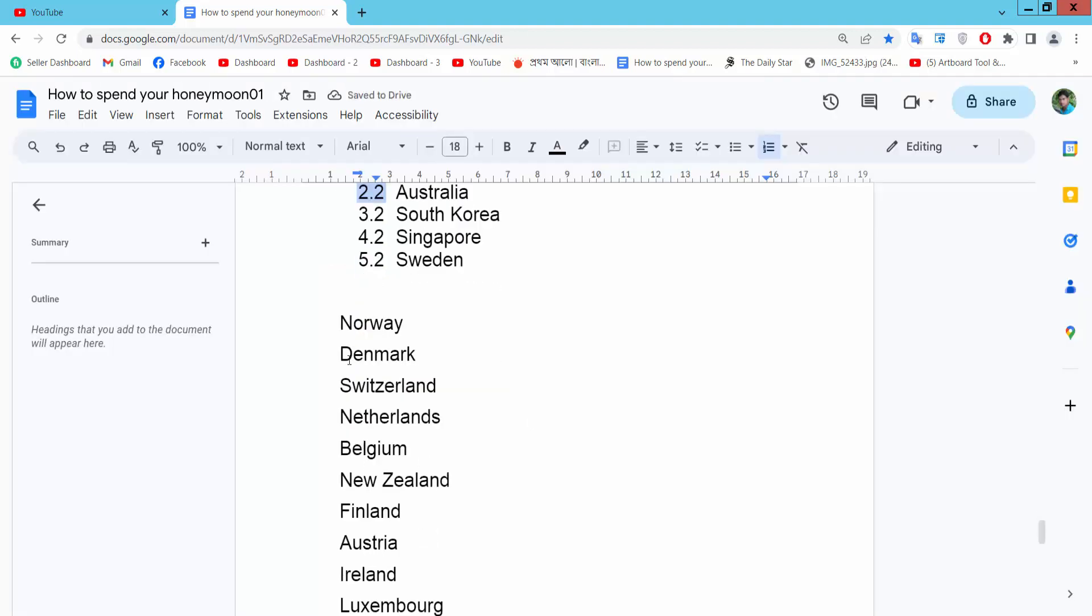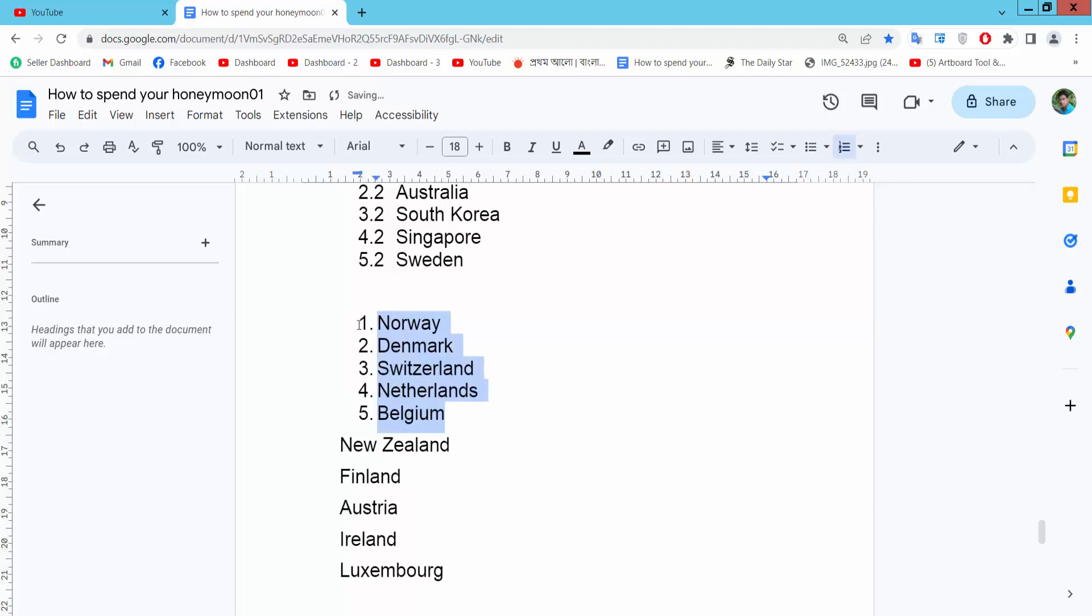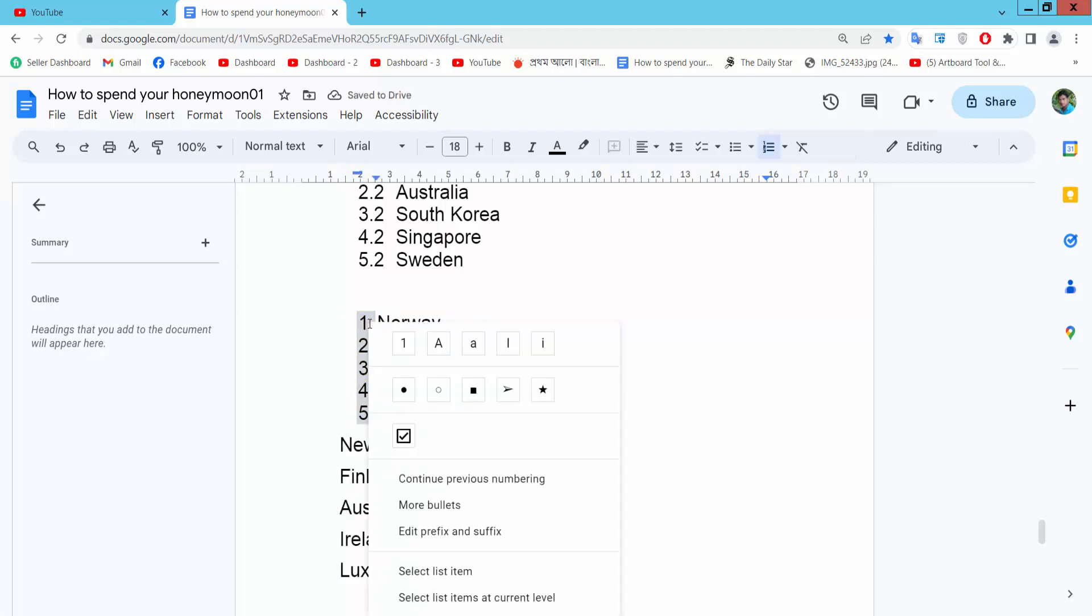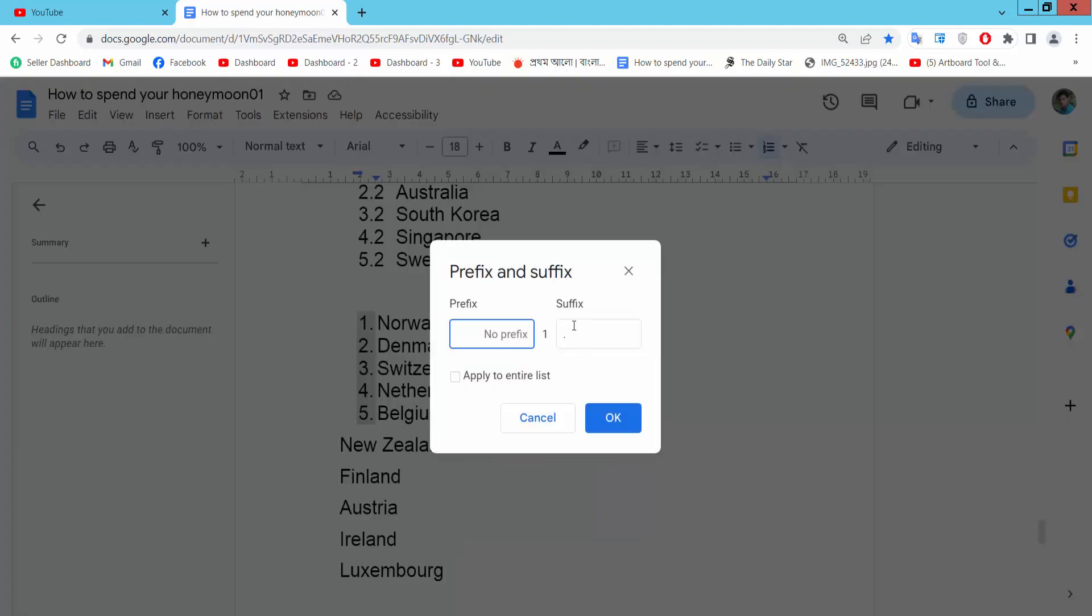Also I will add here numbering, click here, right button. Edit suffix. I will add here asterisk.